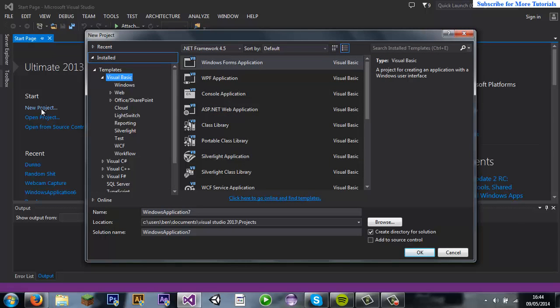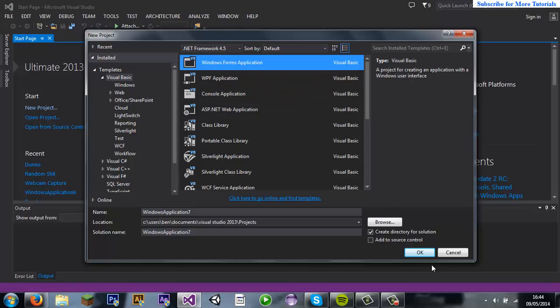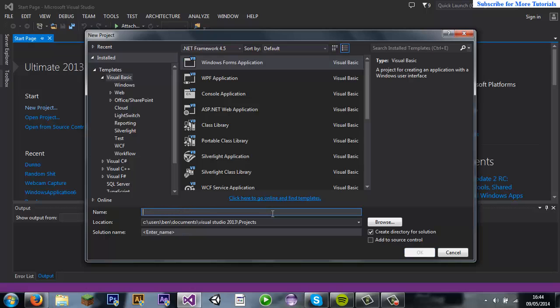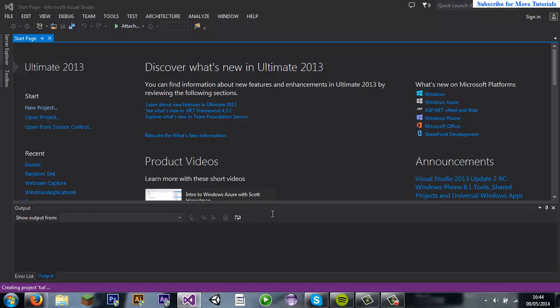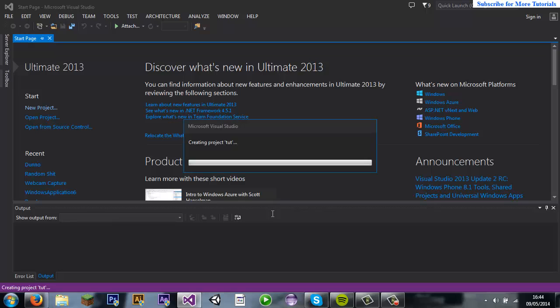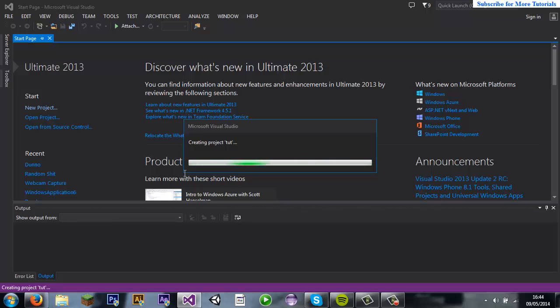So we're just going to make the basic windows form application. I'll just call this Tut. I'll just take my gum out. We'll just let that project be.